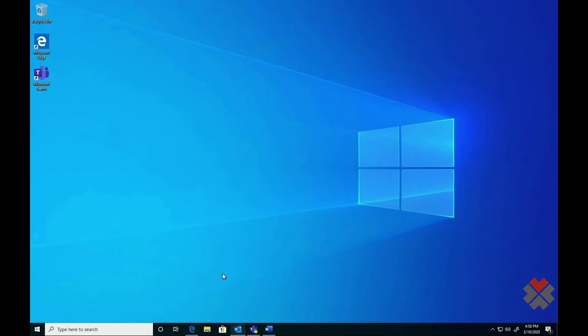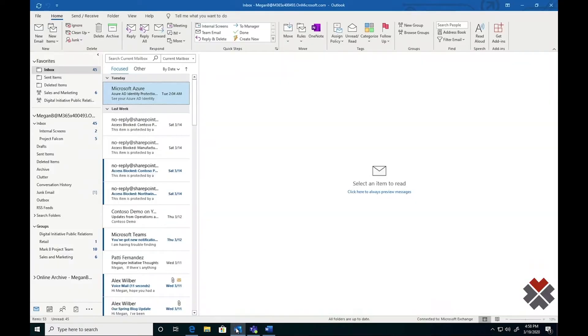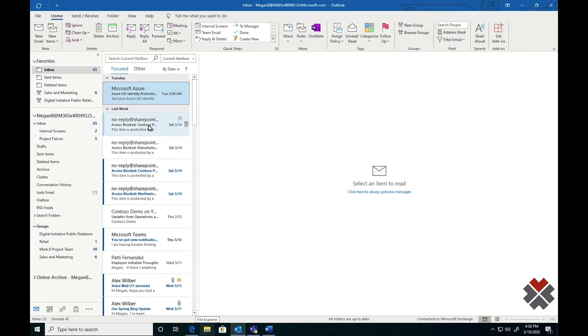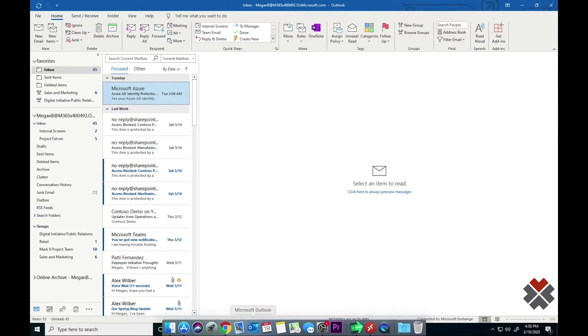Here, we're inside Megan's Windows 10 device at Contoso. Megan's used to using Outlook to communicate inside and outside the organization day-to-day. However, in response to a need to work from home, we've deployed Teams for Contoso.